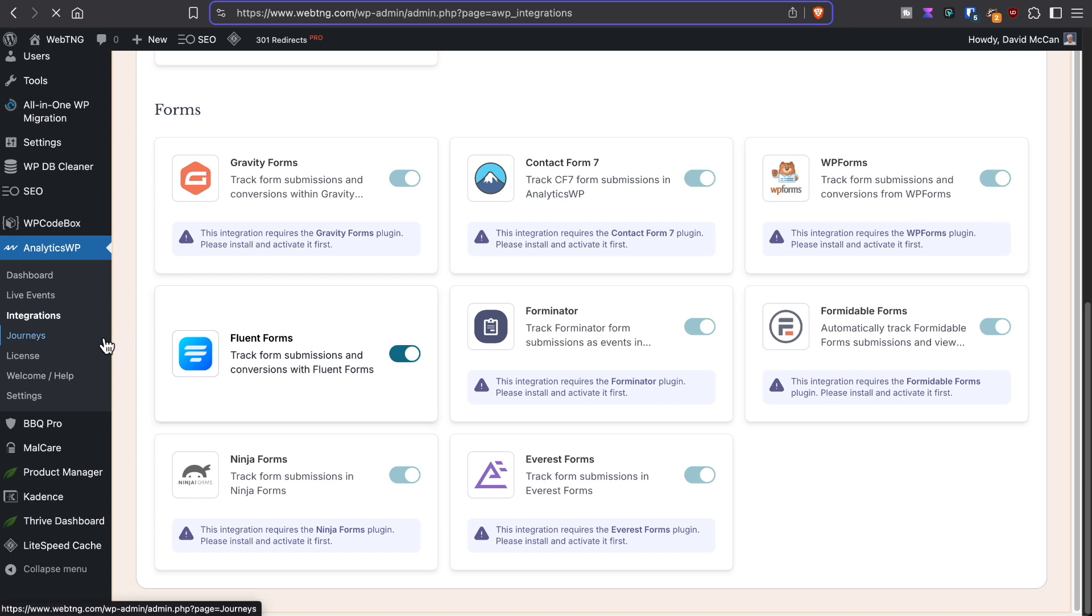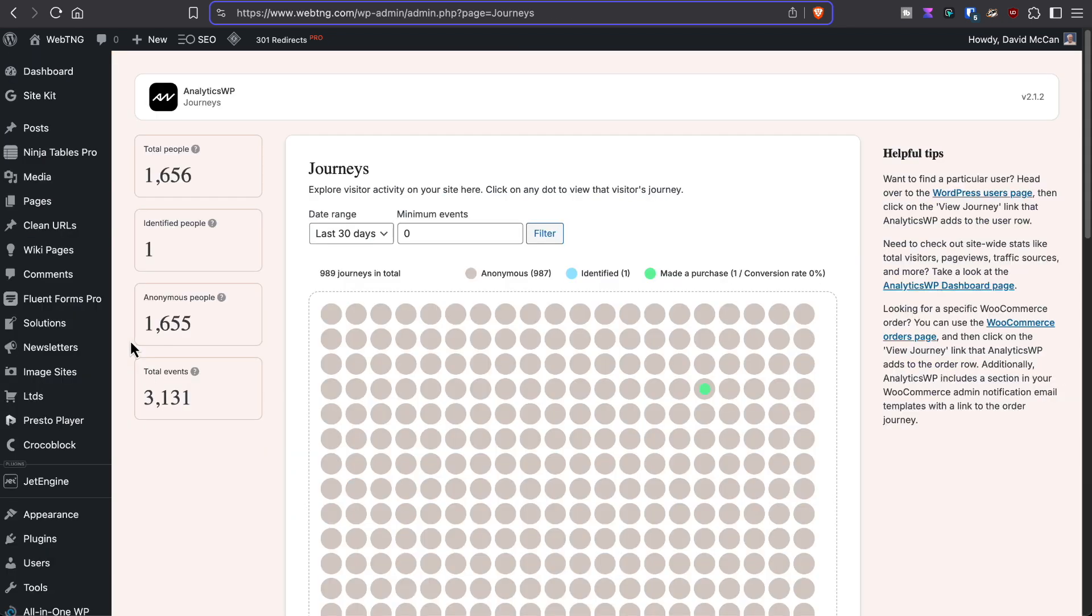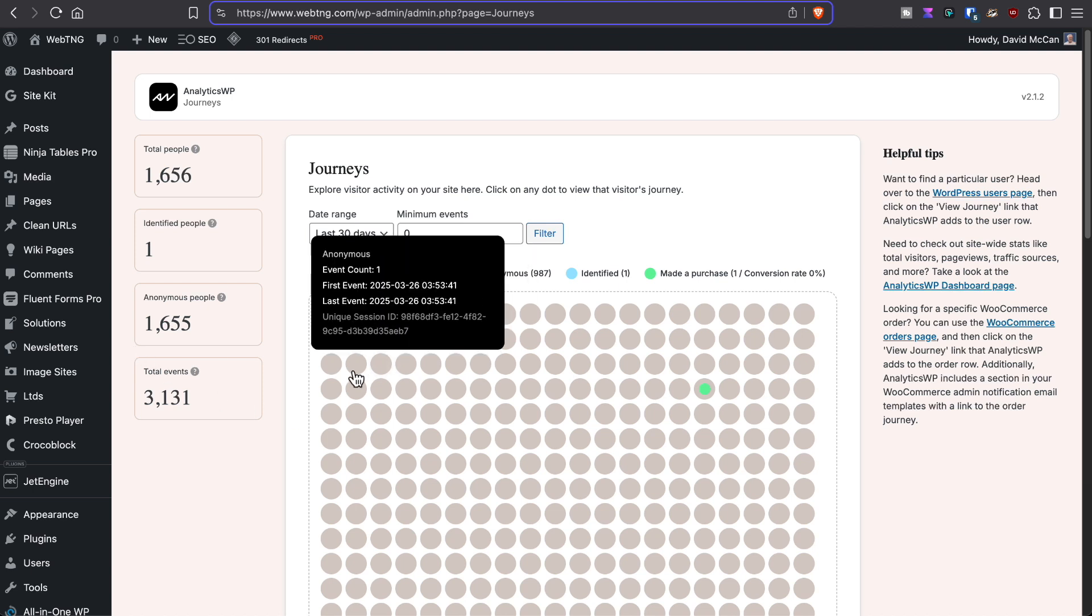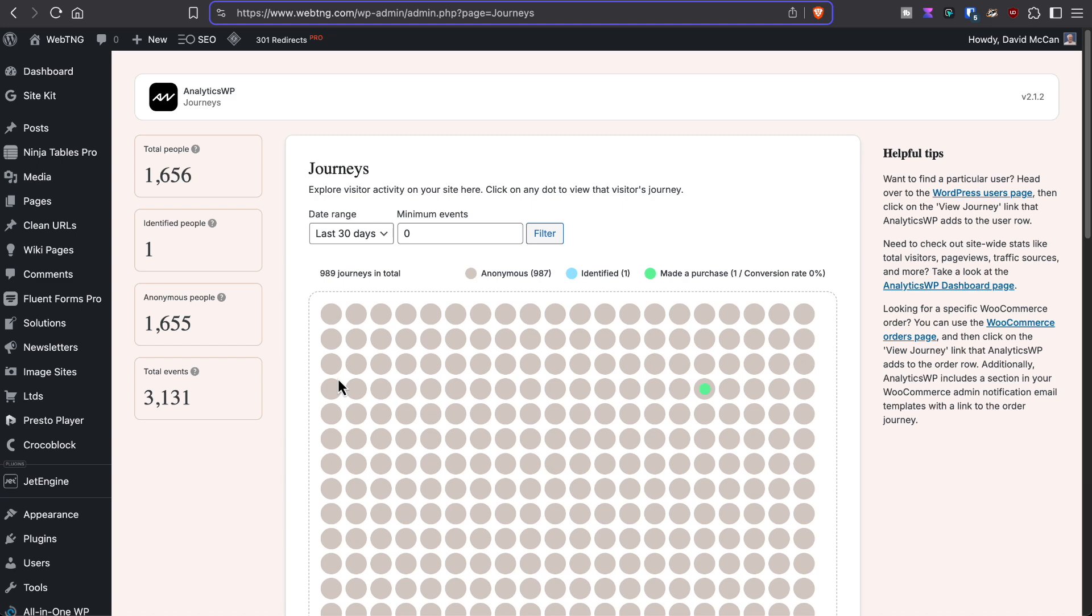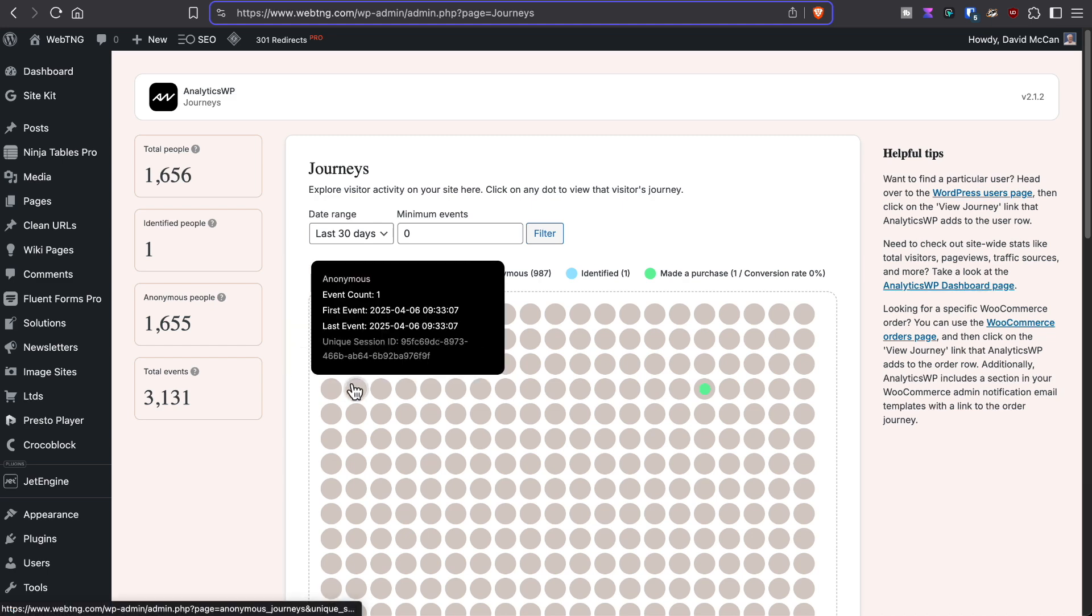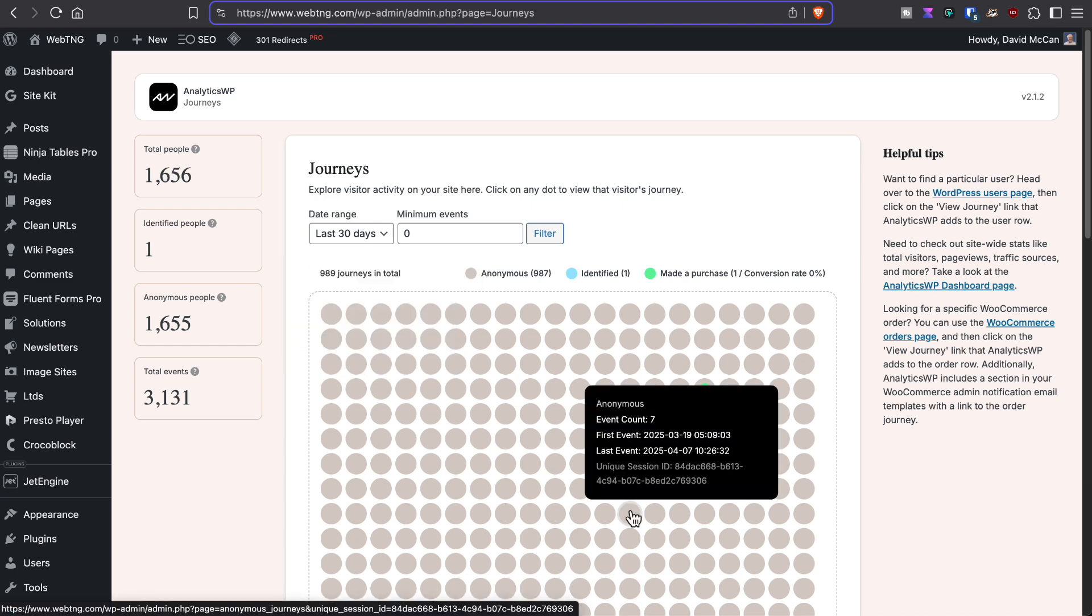There's this feature called Journeys, which I think is probably more useful on sites with a membership or e-commerce sites or maybe a learning management site or some kind of community site because then you would get more information. If we click on one, for instance...